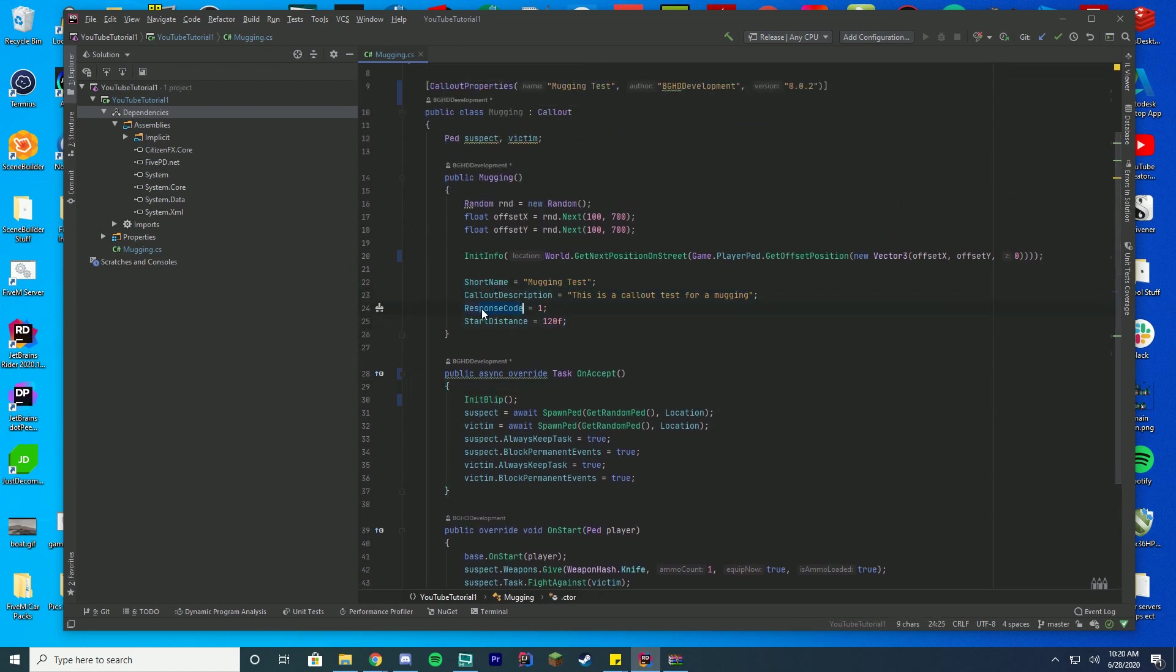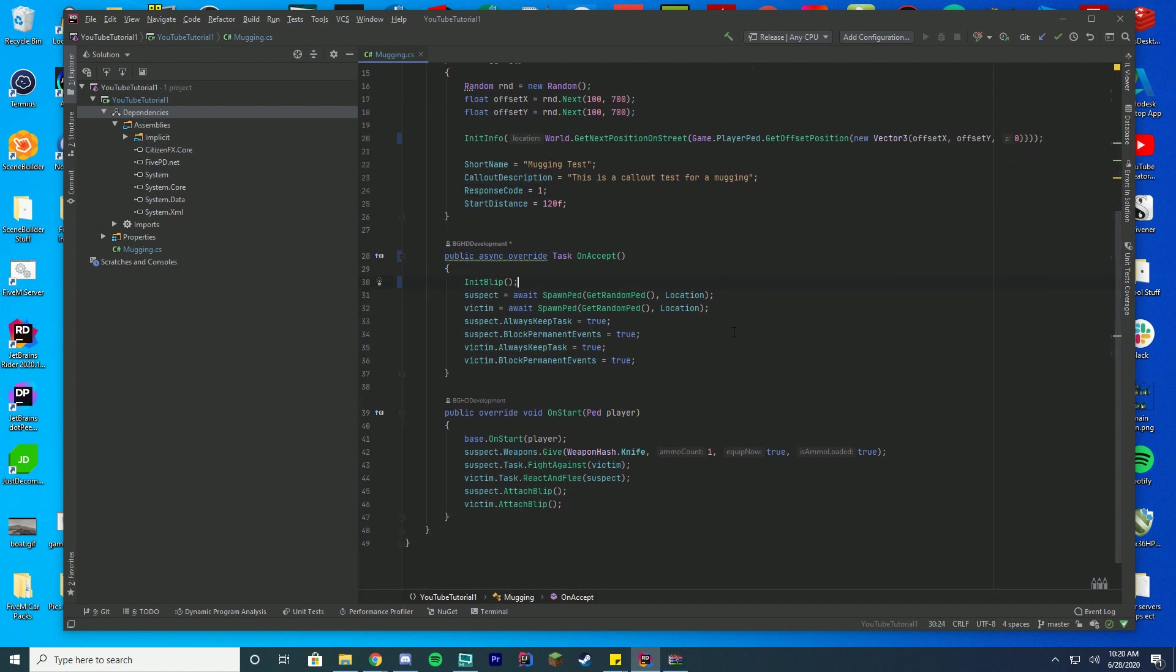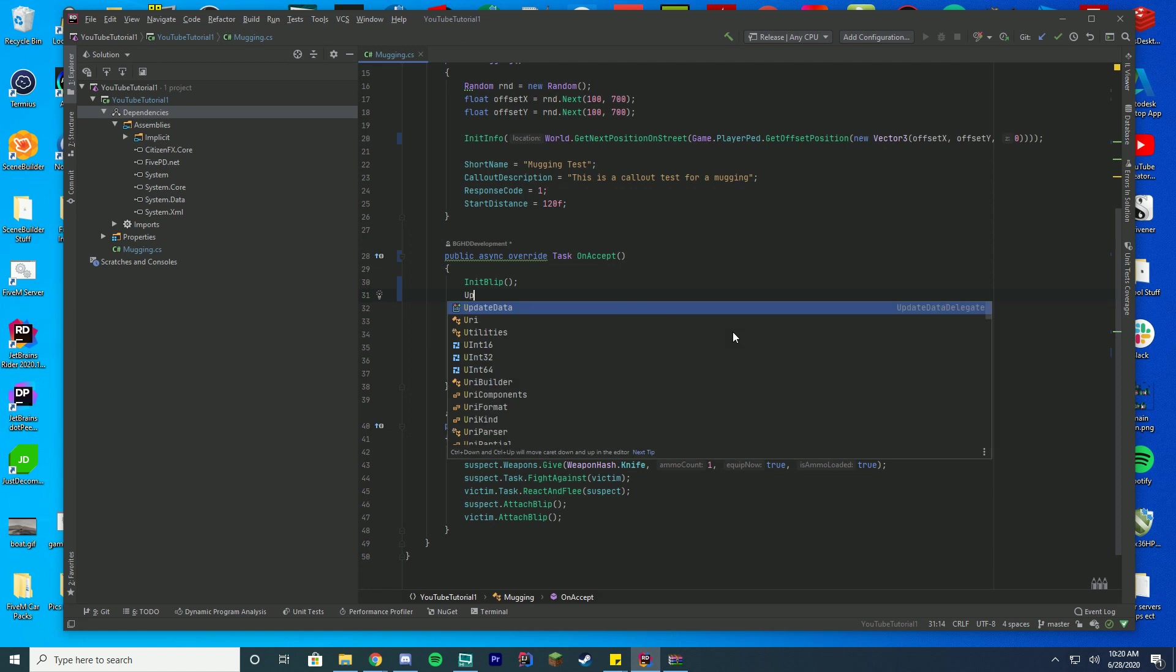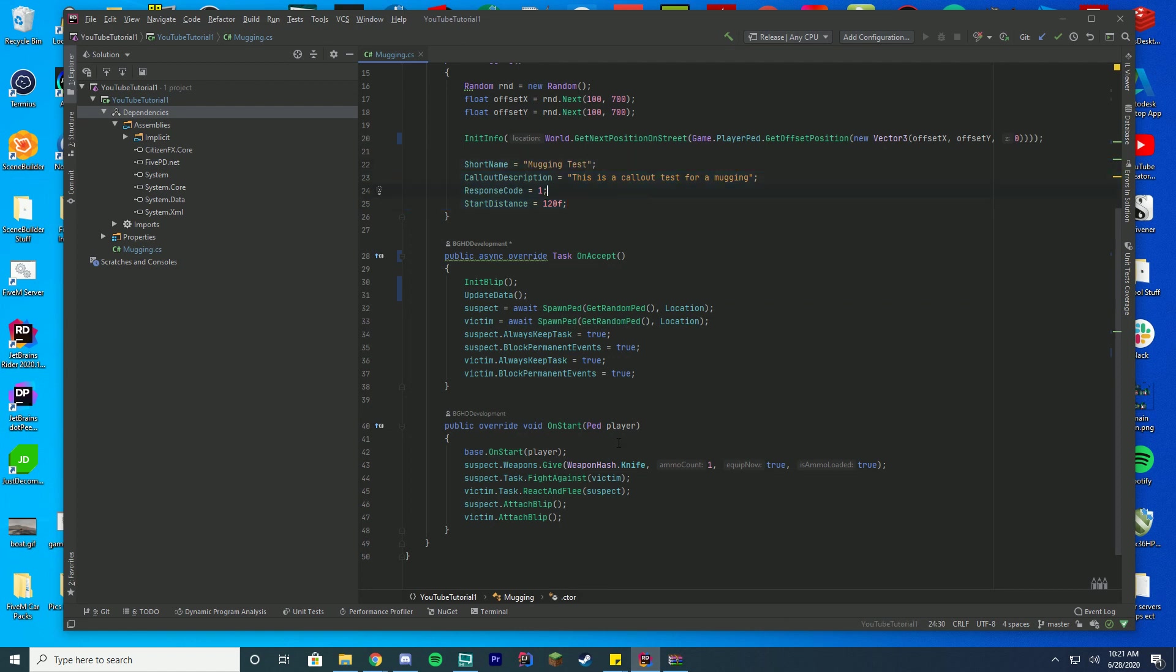There's one thing that they changed in terms of this info here. So your short name, callout description, response code, start distance. If you change like your short name or your callout description or anything, you're going to have to call update data, update that in the MDT. I'm just going to call it right here so we can use it in a future video. You just put update data, and it will update this in the MDT. If you update it somewhere else in your callout, you just put this info again and then update data.